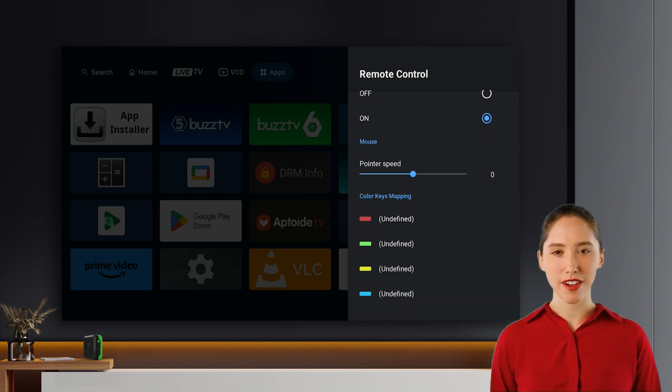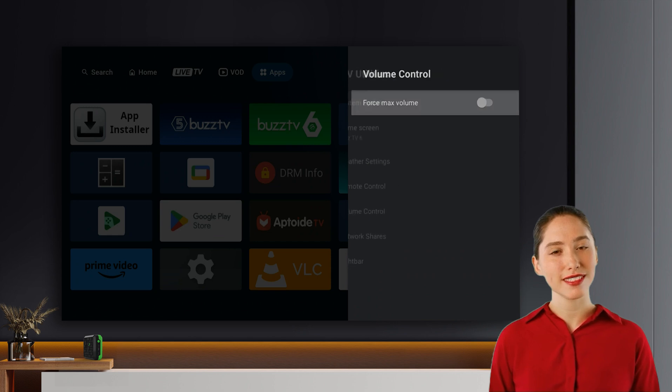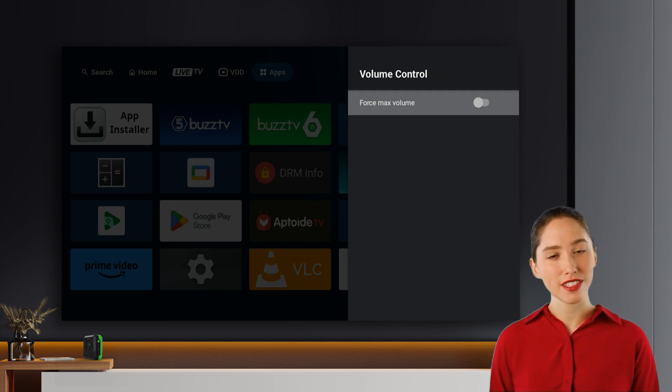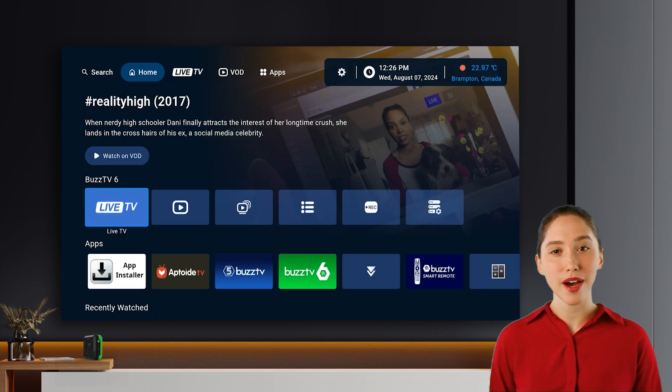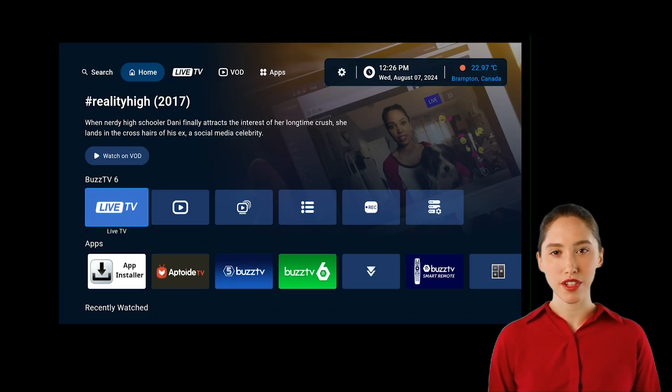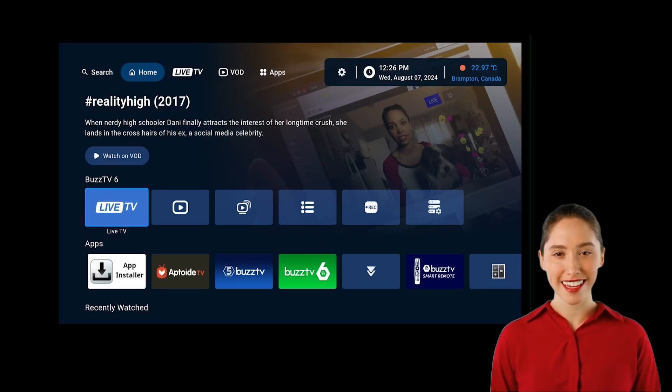We're thrilled to introduce the new Buzz TV 6 launcher and can't wait to share more features with you in future updates. Thanks for watching!